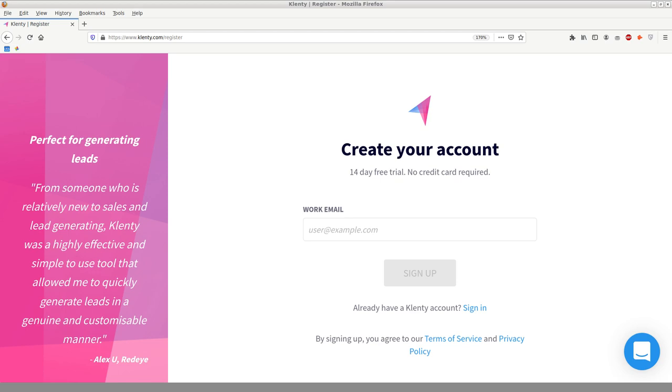So basically, Clenty is a sales enablement platform. I mean, that's what they call themselves. The real truth of the matter is that it's a cold email marketing platform, email marketing automation tool, various descriptions you can use. The main point is that it's not a CRM. It's not a customer relationship management system.